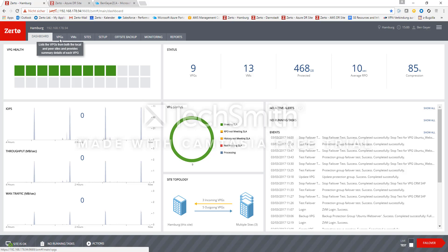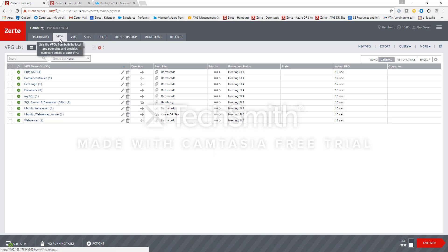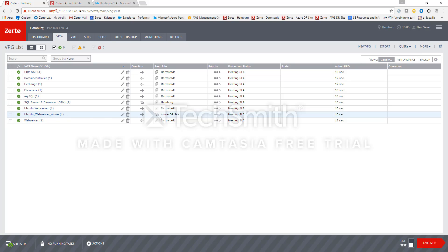We see a list of virtual protection groups I've created already and you find the Ubuntu web server Azure VPG here going into the Azure site in Amsterdam.